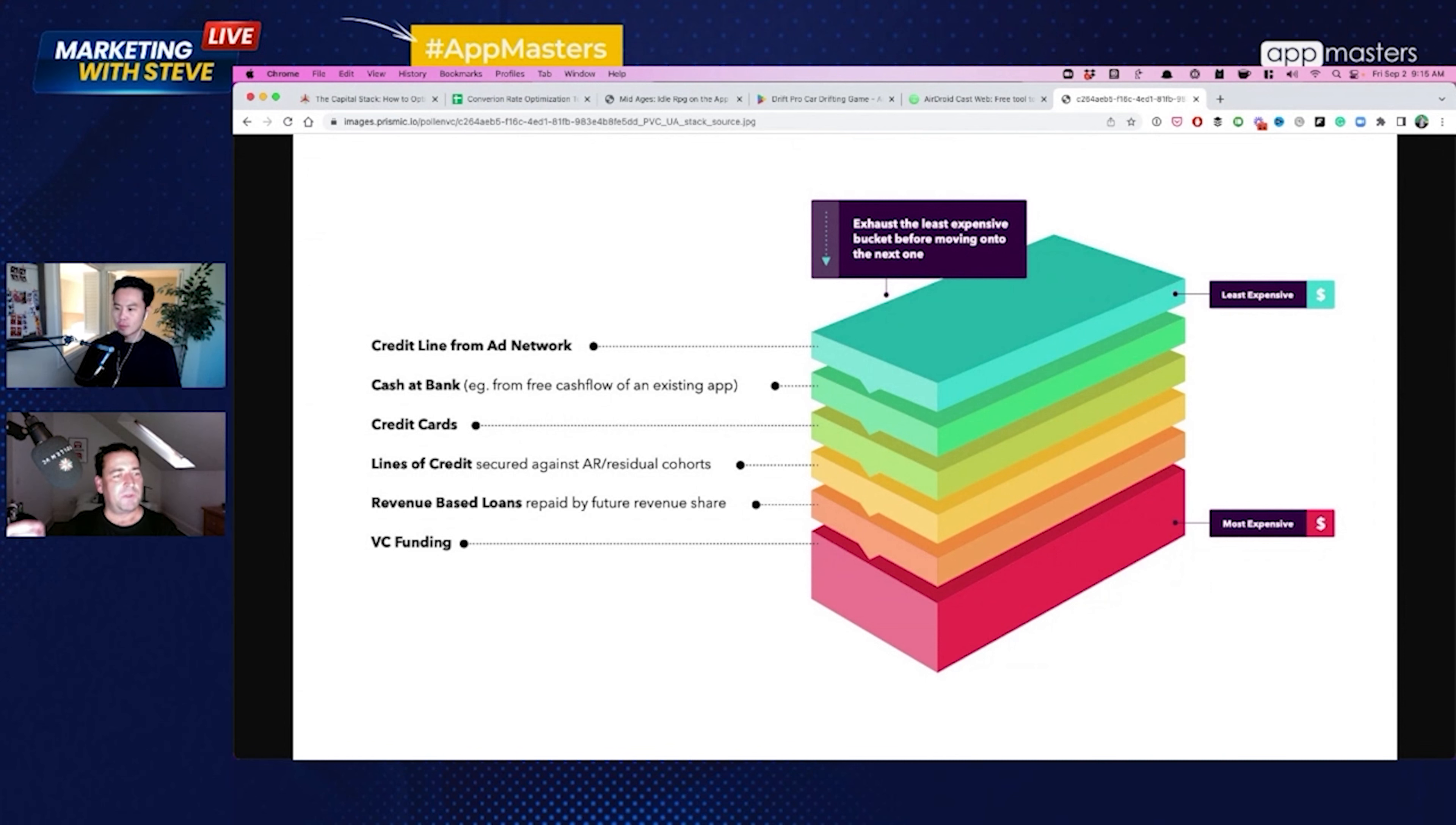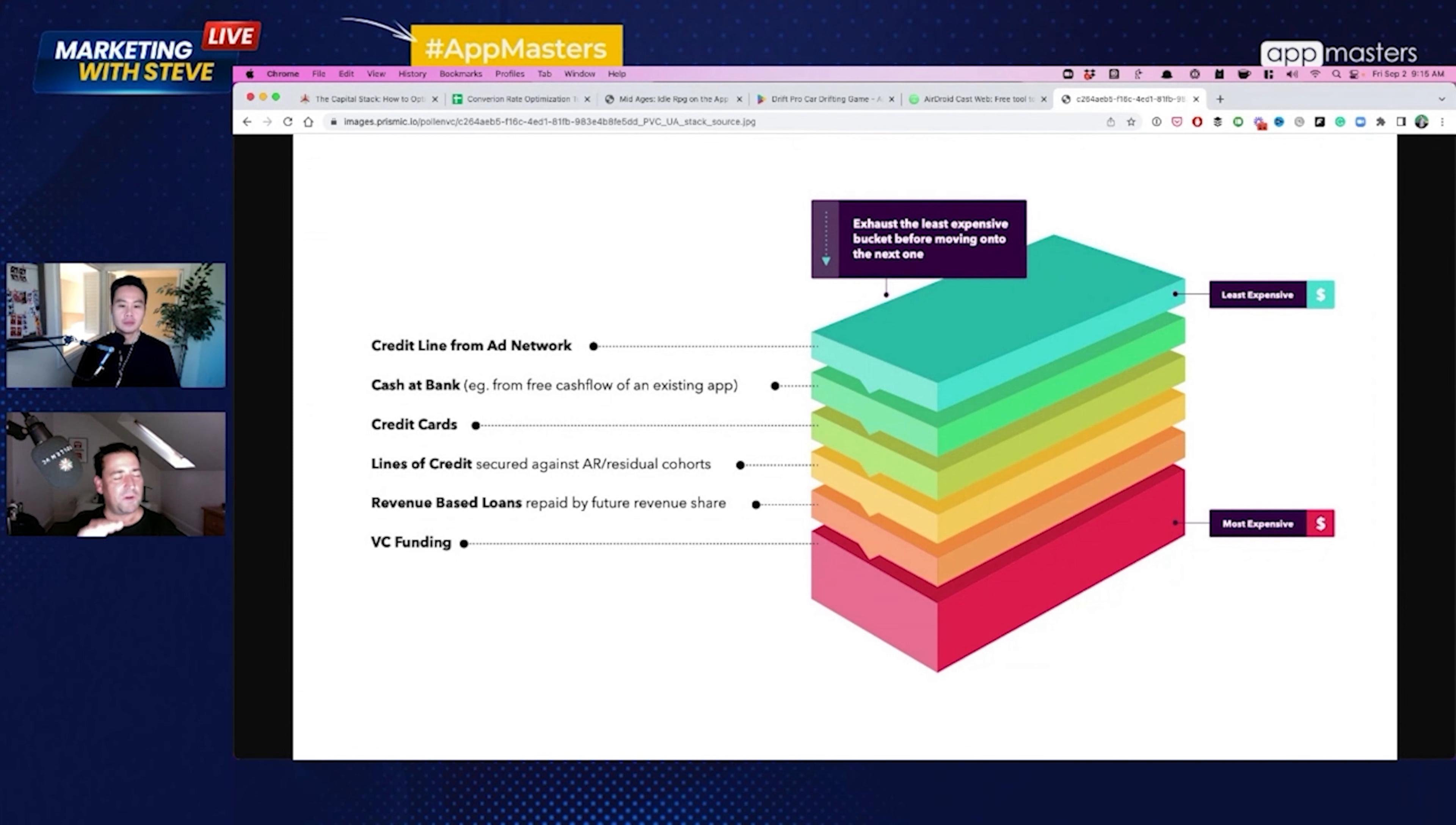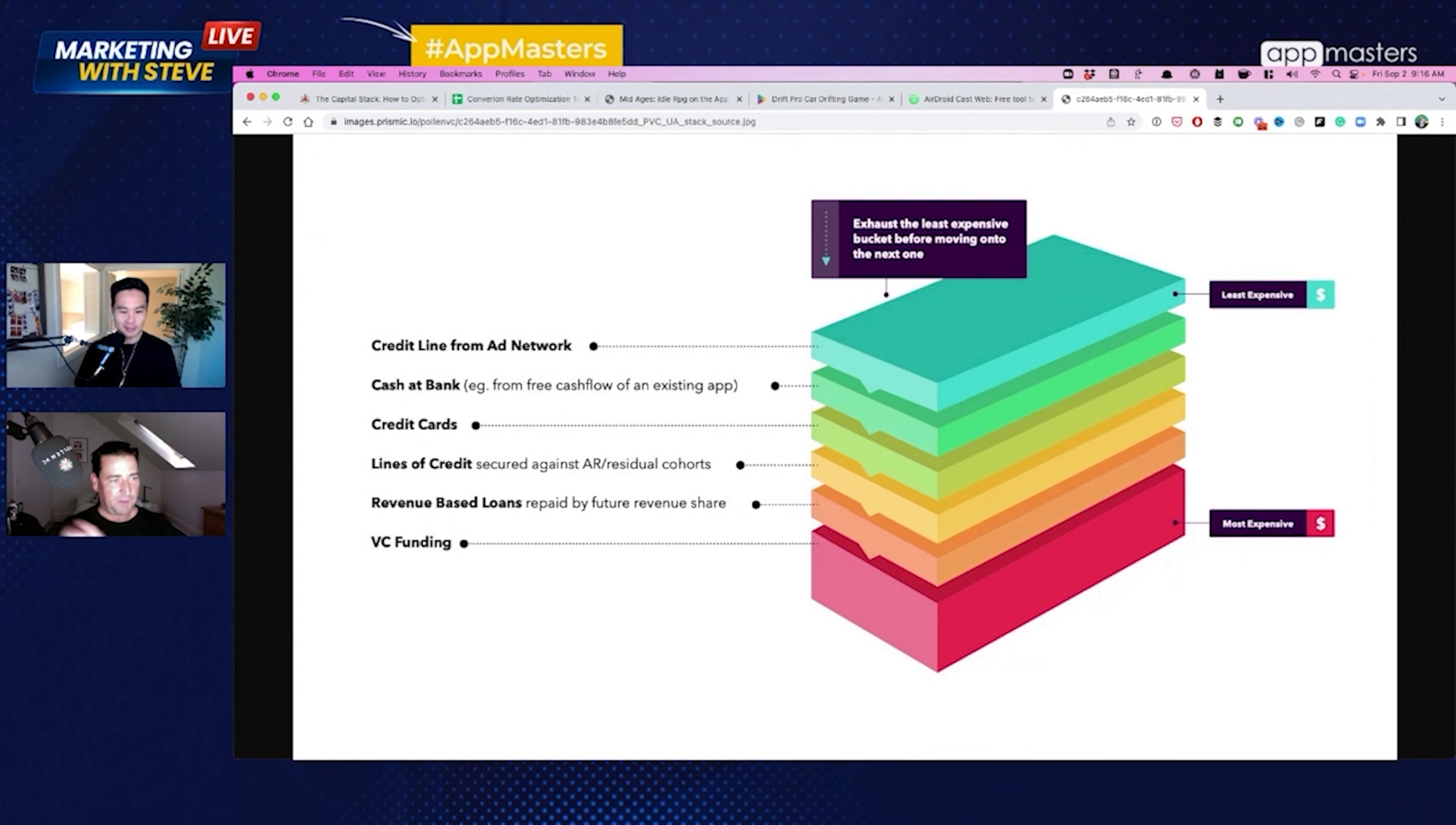There's a bit of a distinction here between the money that you have from free cash flow from a game or an app or something, and let's say the money you've just raised from a venture capital fund. Just because you've got 5 million bucks in the bank sitting there doing nothing, if that money is earmarked for products and building teams and hiring team members and so on, then you don't want to be tying that up in user acquisition. So I'm going to put an asterisk against the cash at the bank.